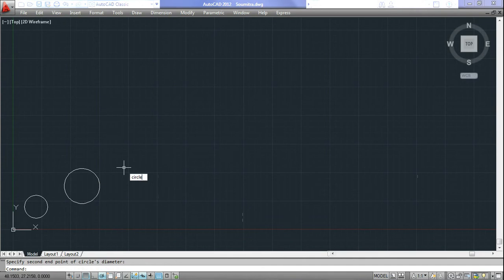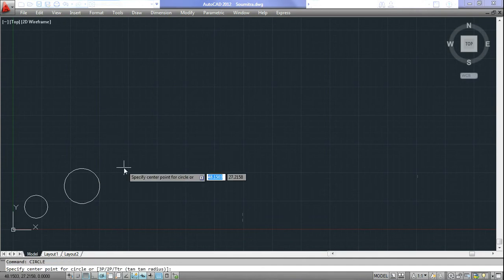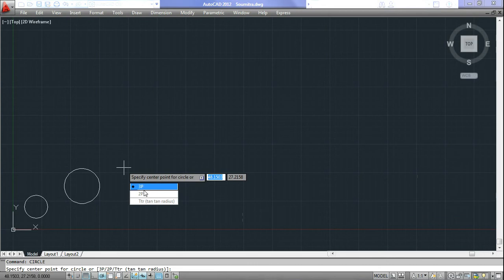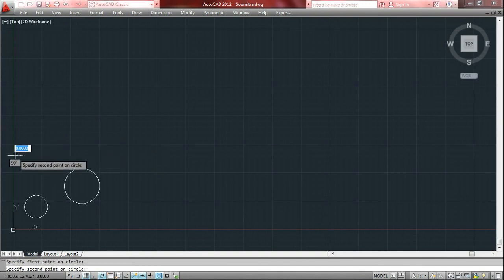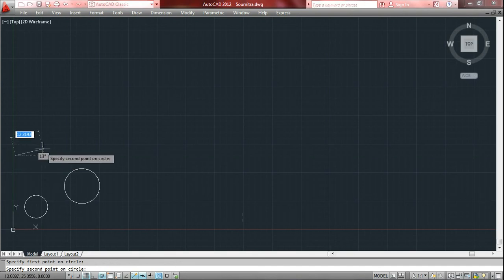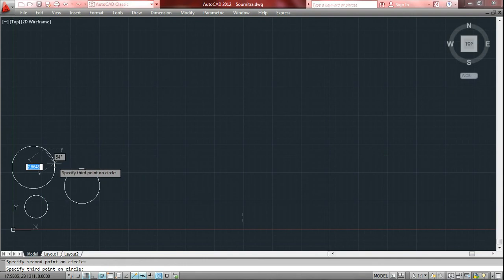Now let's see the circle command again. This time we will use the first option — 3 point, in short 3P. By this option we can draw a circle passing through three input points. Press enter. It's asking to specify the first, second, and third points on the circle. Select each point in turn, and here is the circle.